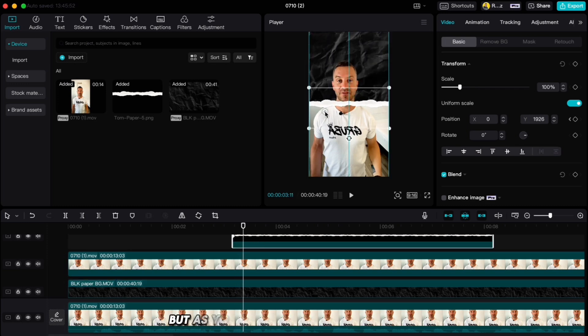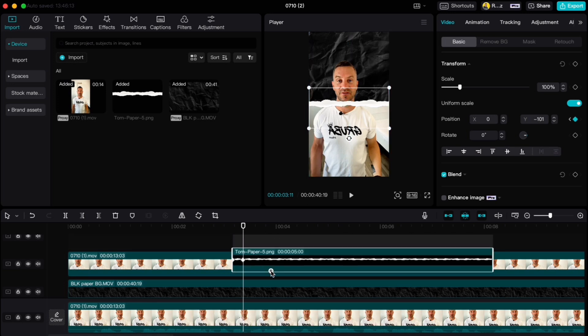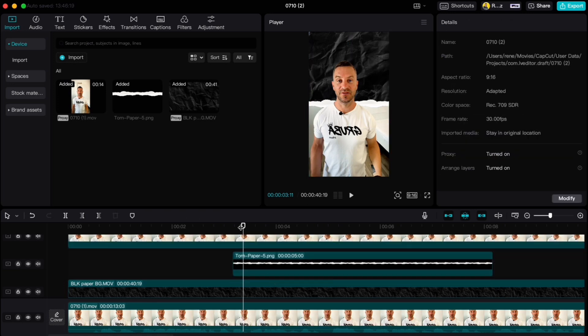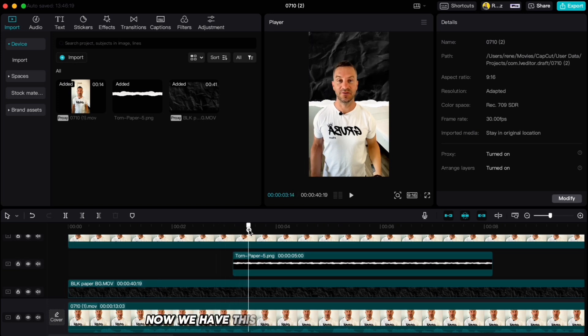But as you see, the paper covers me now, so we have to place it under our cutout clip. So if we check now, we have this paper split screen drop down.